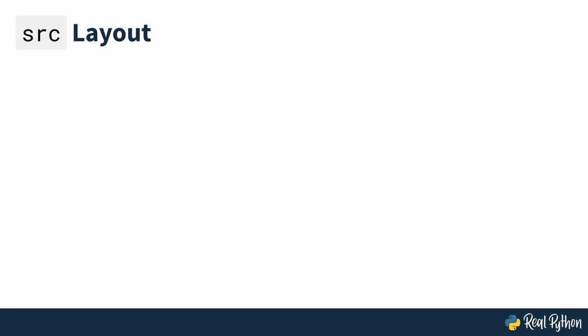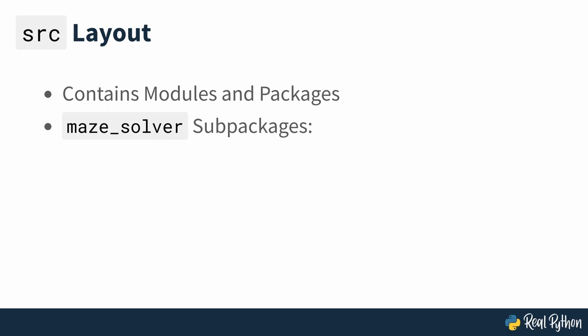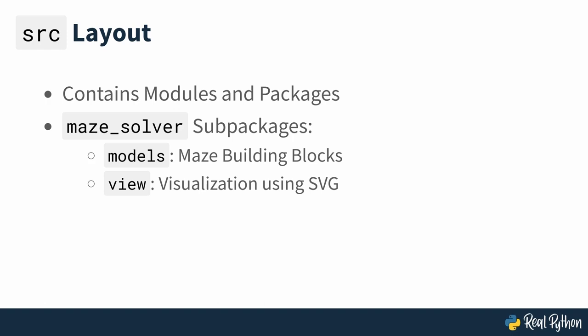The SRC subfolder contains your Python modules and packages for the maze solver project. The maze solver package consists of several sub packages that group logically related code fragments, including Models, the building blocks of the maze and its solution. View, the visualization of the graph with scalable vector graphics. This structure will be added to in part 2 of this course when you add extra features such as binary file storage and solving the maze.